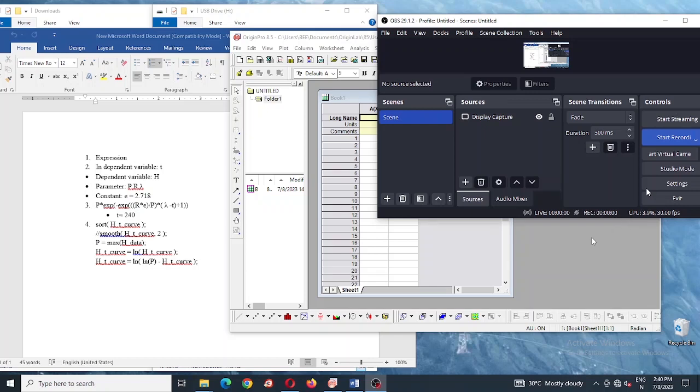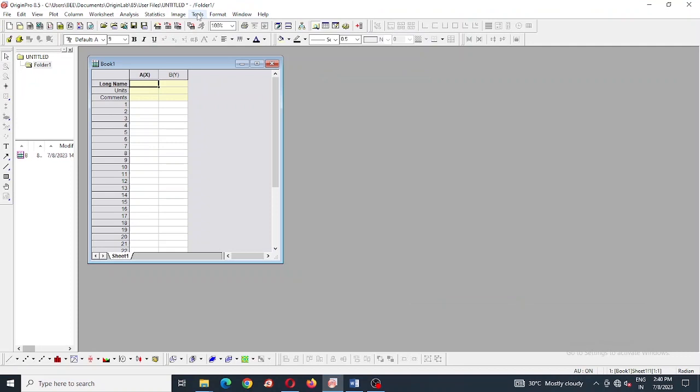Hello dear researchers, today I am going to show you how to create and use modified Gompertz equation.